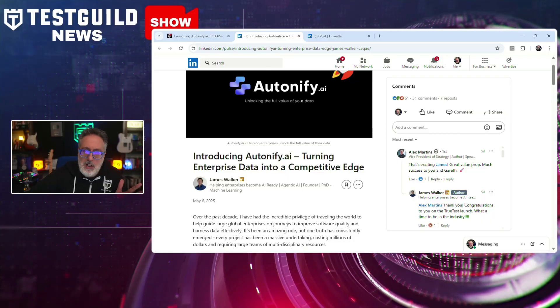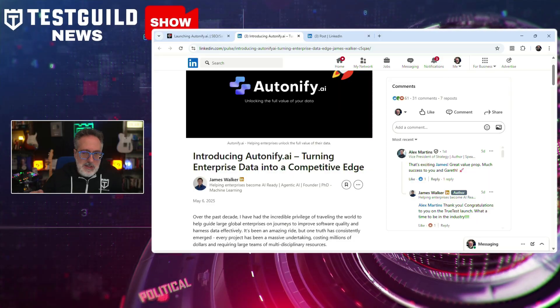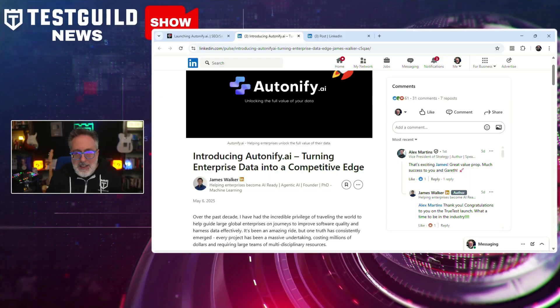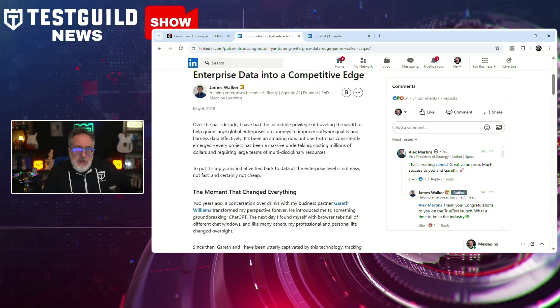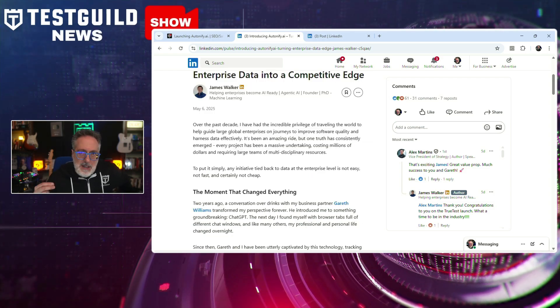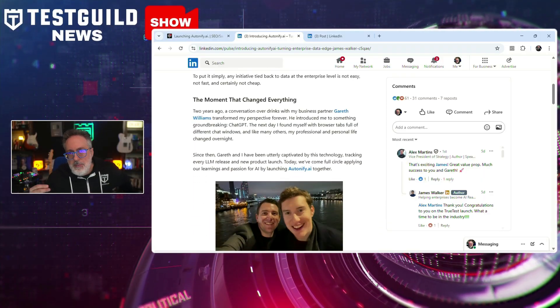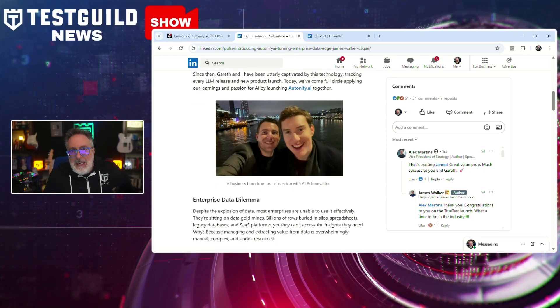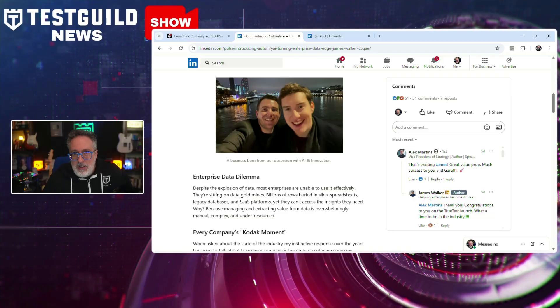I found a post on LinkedIn that caught my attention from James Walker, who has been on my podcast. He's started a new company called Autonify, aimed at addressing the challenges enterprises face in managing and utilizing vast amounts of data. The platform is designed to automate complex data workflows and enhance decision-making capabilities using AI agents. Many enterprises struggle with data management due to an overwhelming number of data sources handled by a small data team, and Autonify AI aims to streamline data operations by enabling AI agents to autonomously perform tasks such as data migration, governance, and integration.